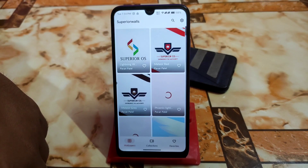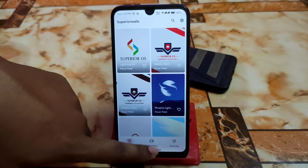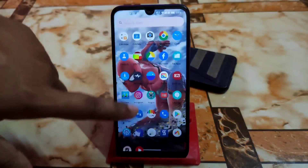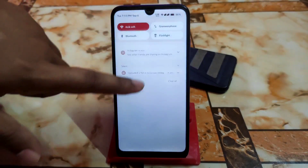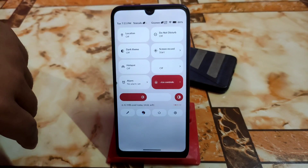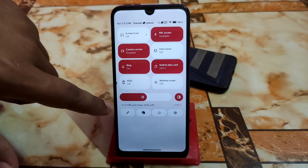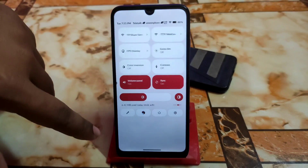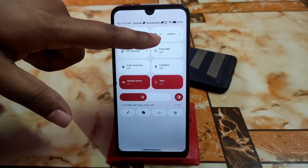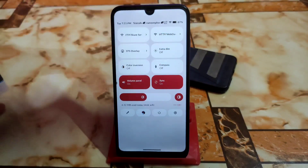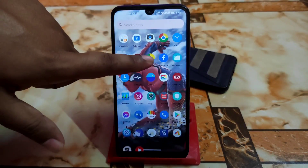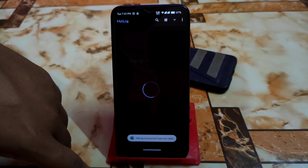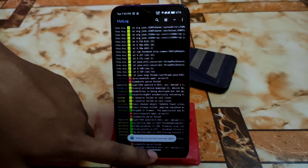By default you get FM Radio, Superior OS Wallpapers with a huge collection in three categories, Mi Explorer pre-installed, and VIA pre-installed. The control center is good. Everything is working fine with no issues. FPS overlay and FTP server sharing are available, and there's an HDP web data feature. By default we also have MatLog in case you find any bugs.